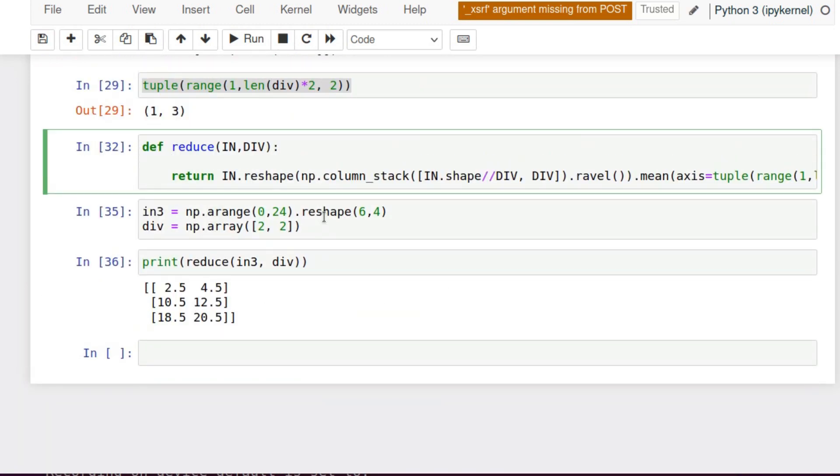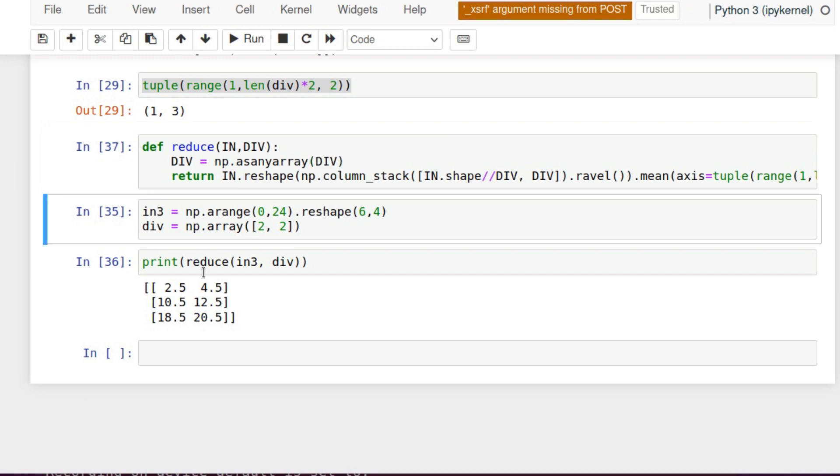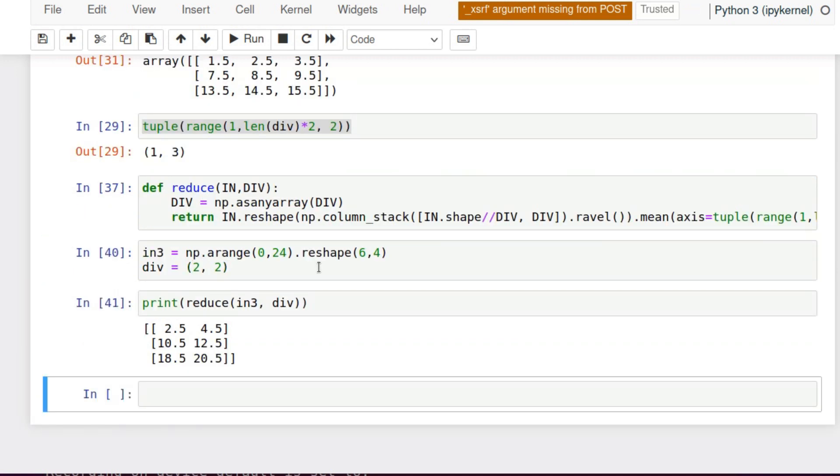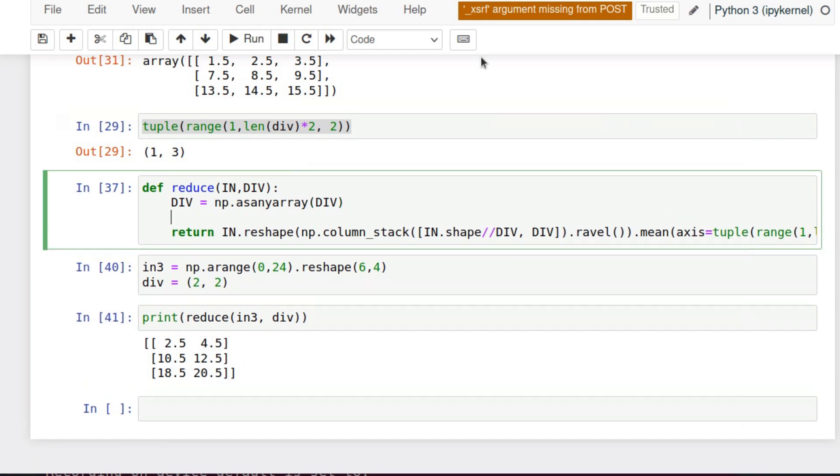Now let's make it accept any kind of array. We will use the function as_any_array. Division factor we can give as any array but not exactly NumPy. Let's change it to just a simple array. It works again. Let's try to do tuple. It works again with tuple as well.